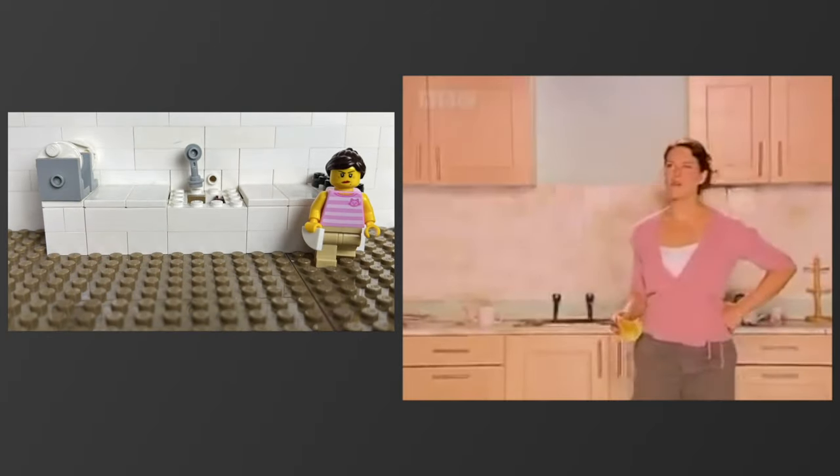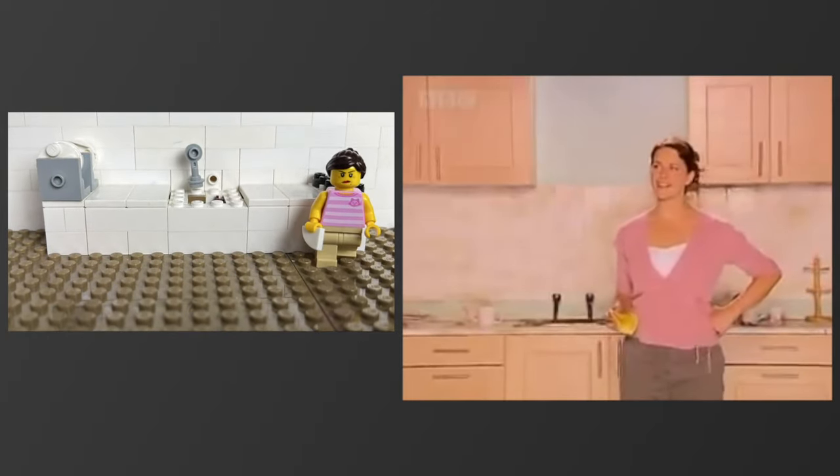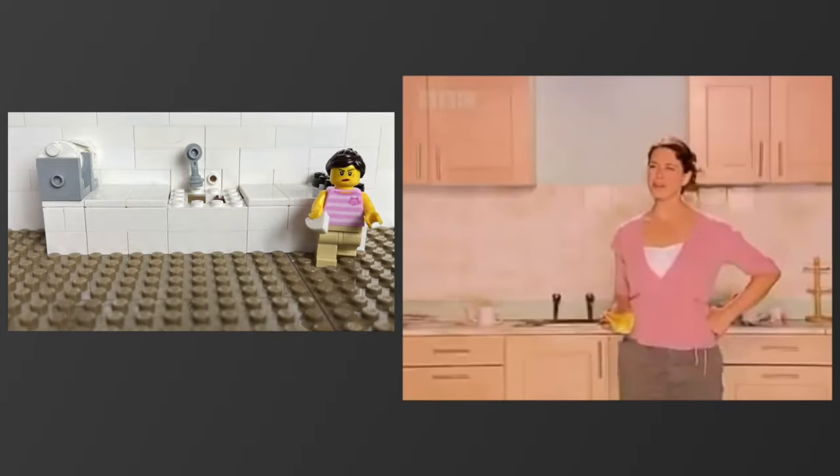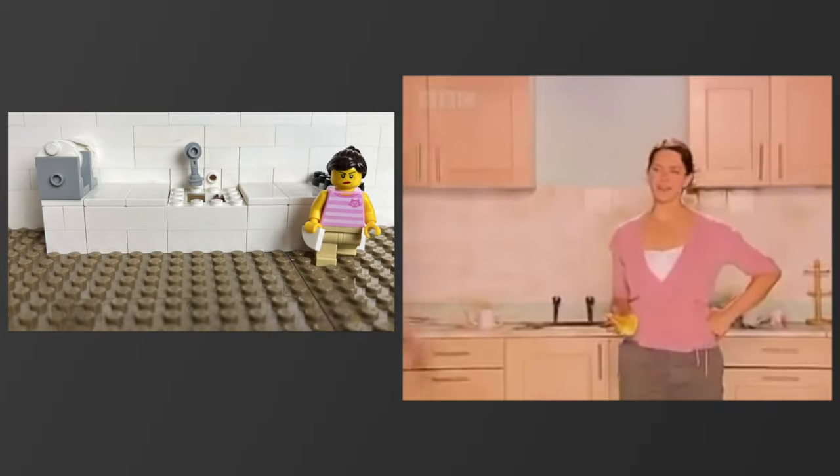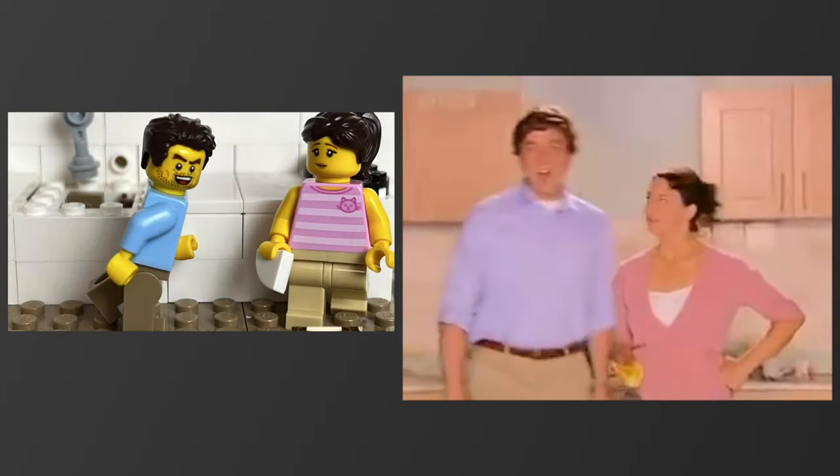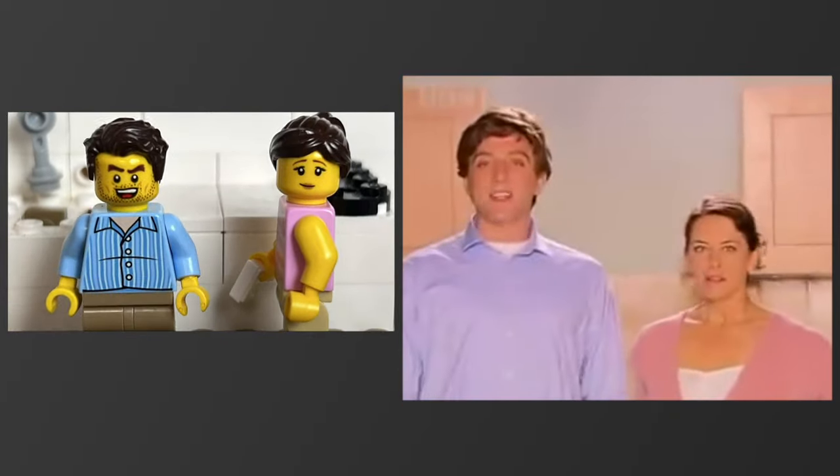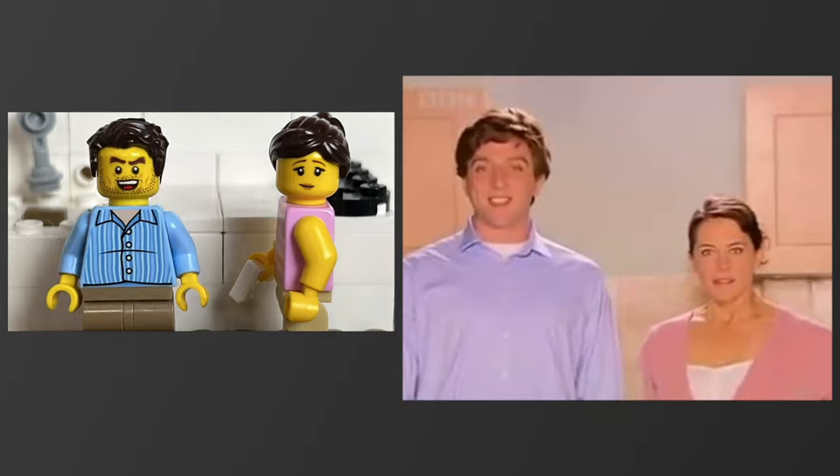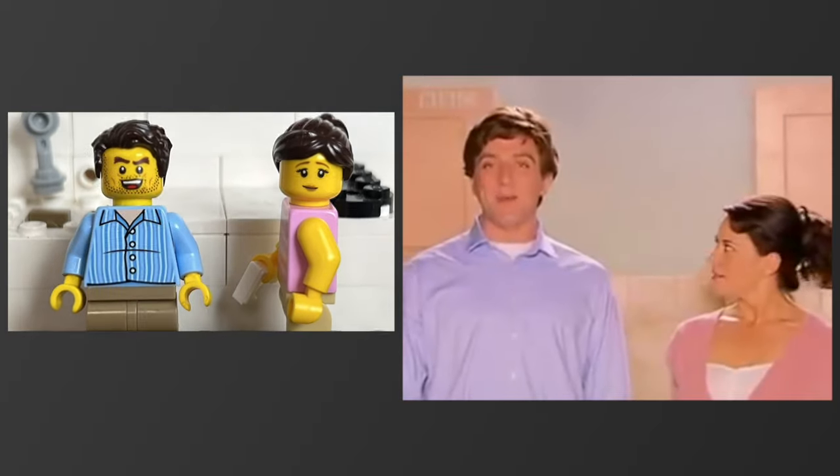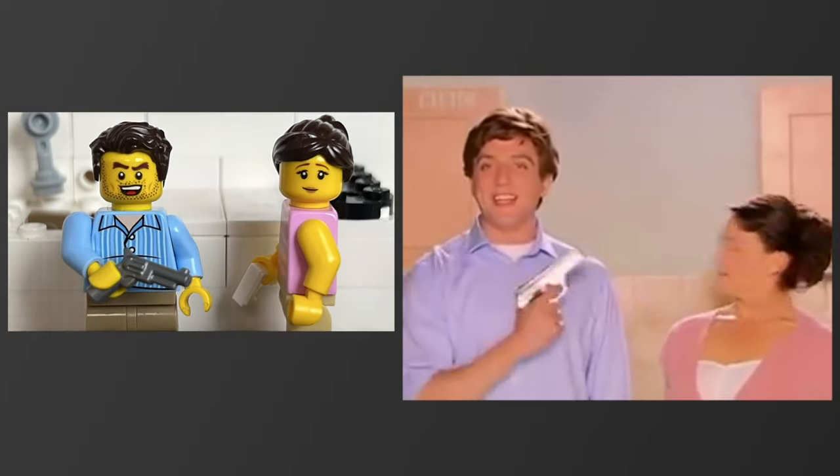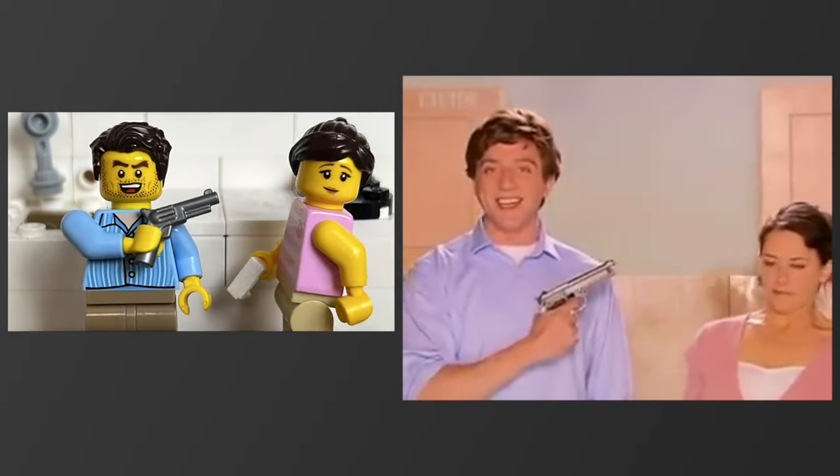This kitchen is so hard to clean. If only there was an easier way. Hi, I'm Derek Bum. Say goodbye to daily stains and dirty surfaces with new Kitchen Gun.